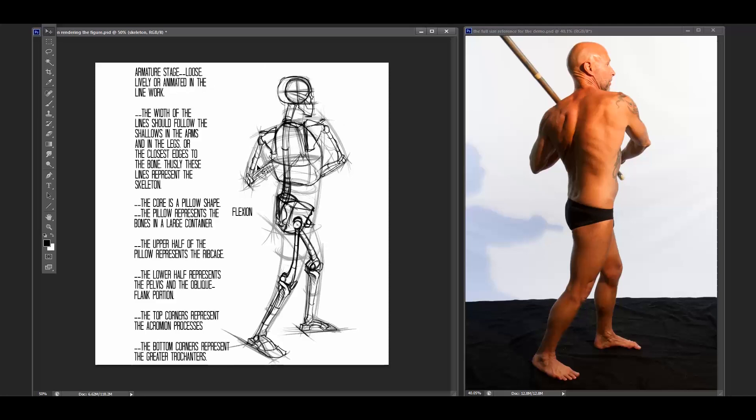So the shapes that we're looking for here are very skeletal driven. So the armature is the skeleton. If we think about what we're looking at here, the width of the line should follow the shallow in the arms and the legs or the closest edges to the bones. Thusly, these lines represent the skeleton. All right. So the skeleton is where we begin.